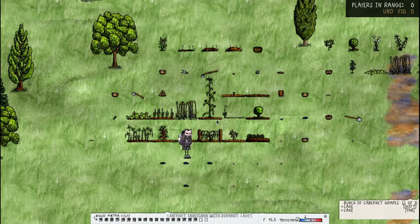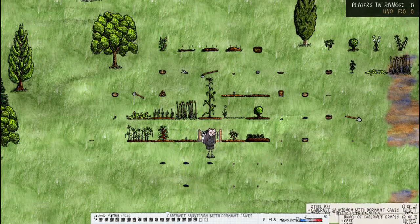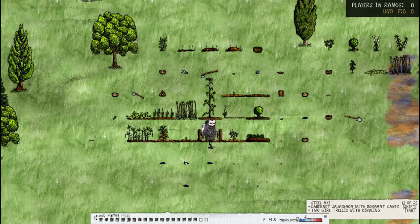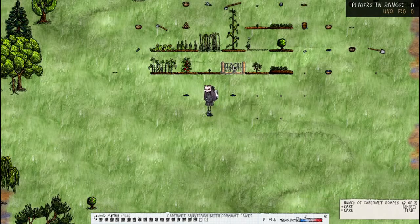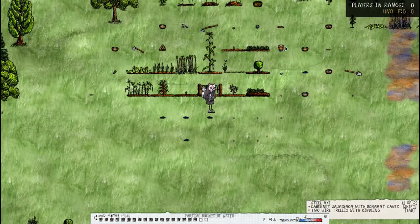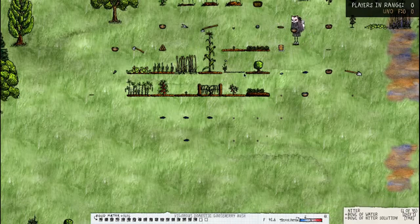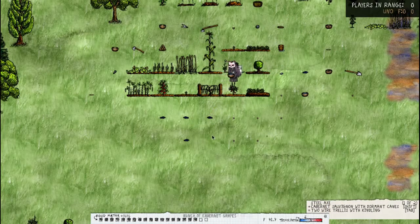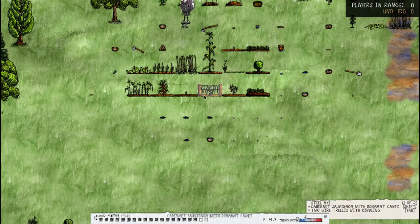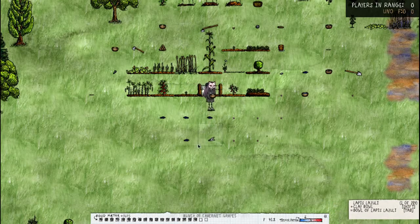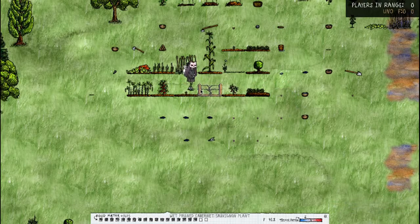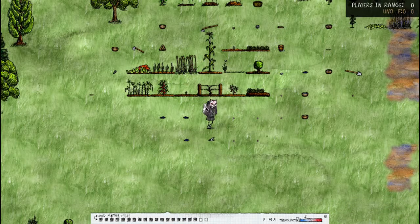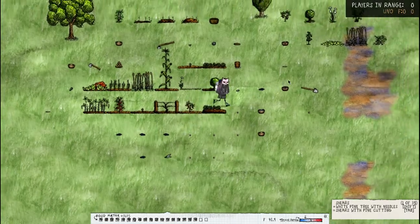Now this needs to be taken care of after you have taken all of the grapes off. You need to use a bowl of water on it I believe. Right, shears, then water and it will regrow again and it will be overgrown so you need to use shears on it again.